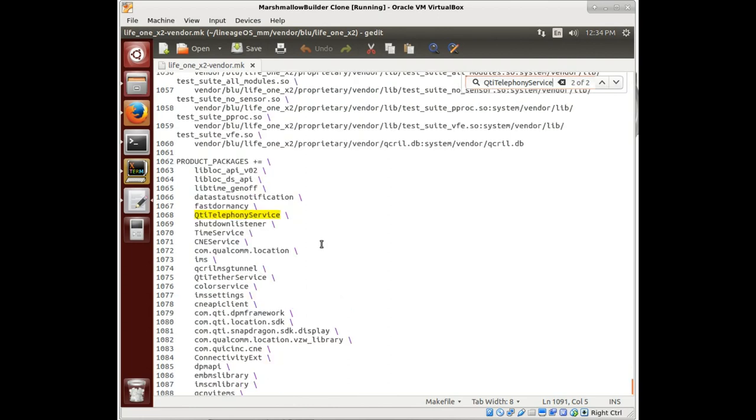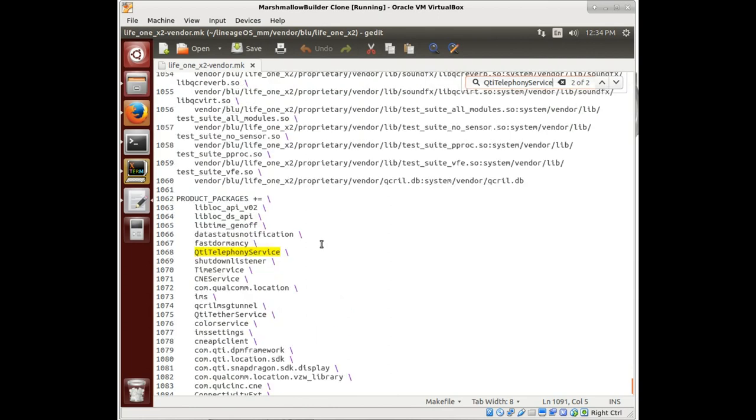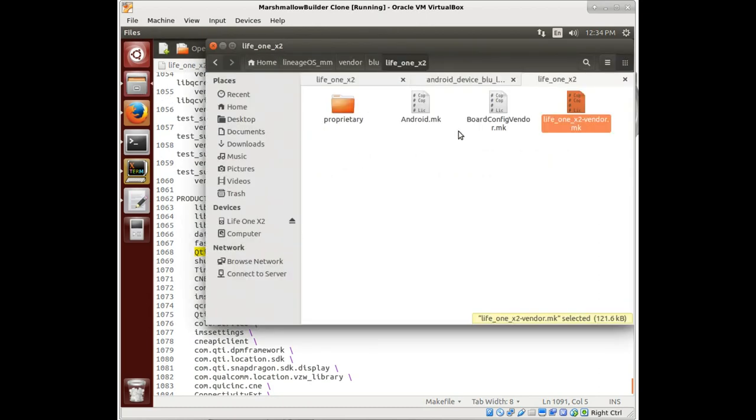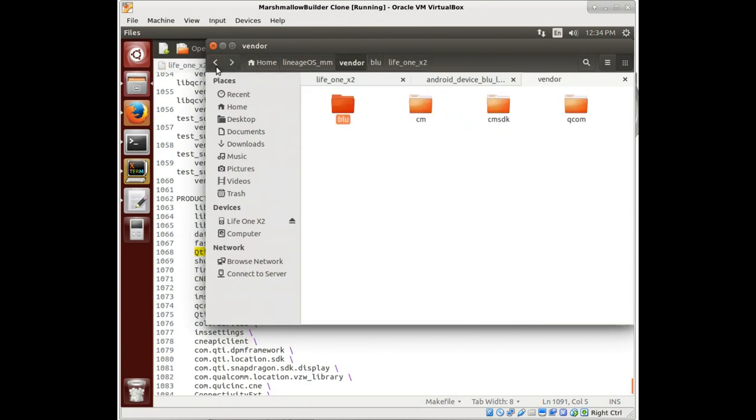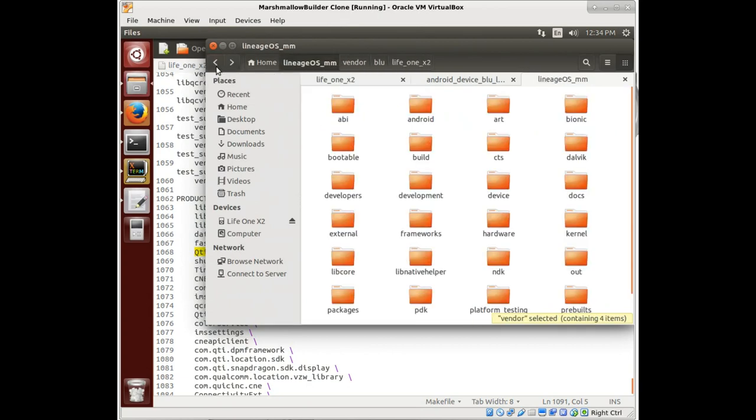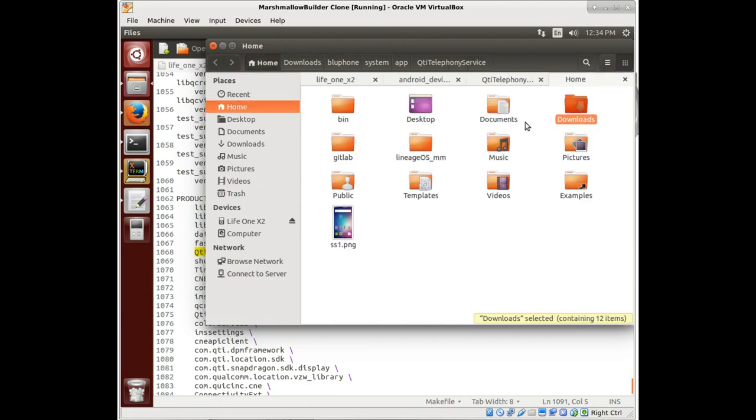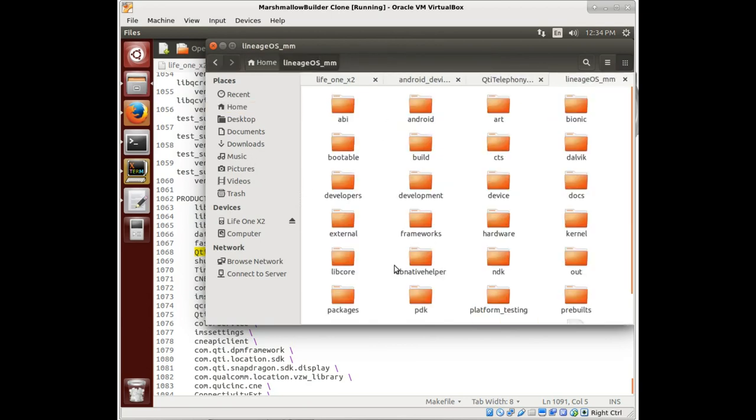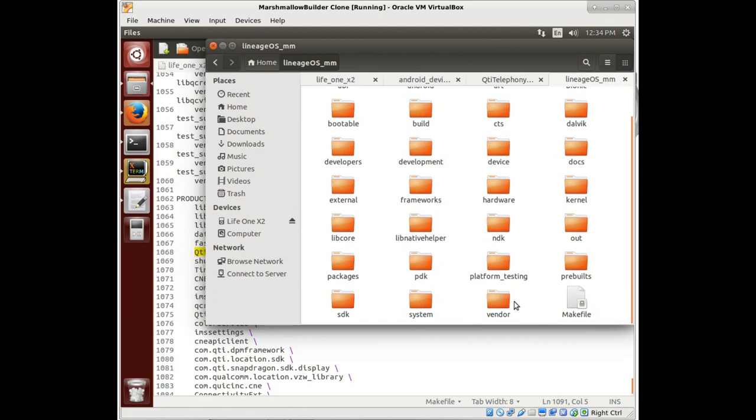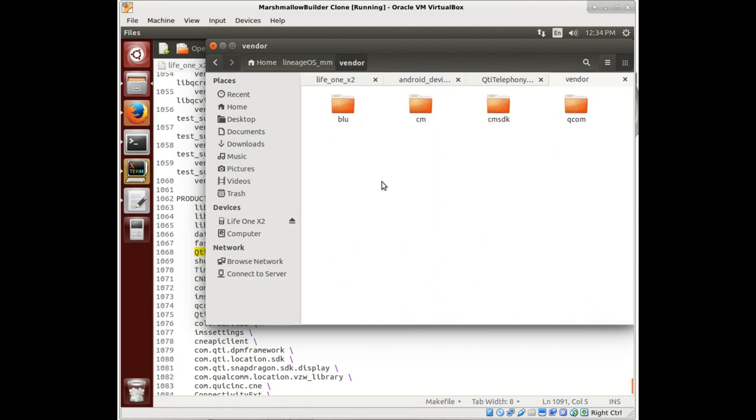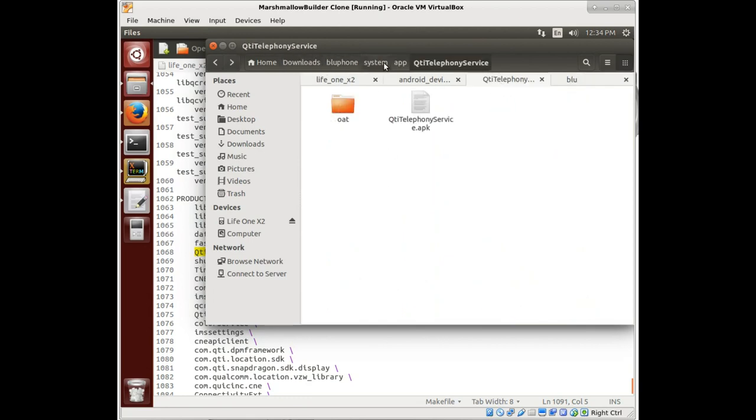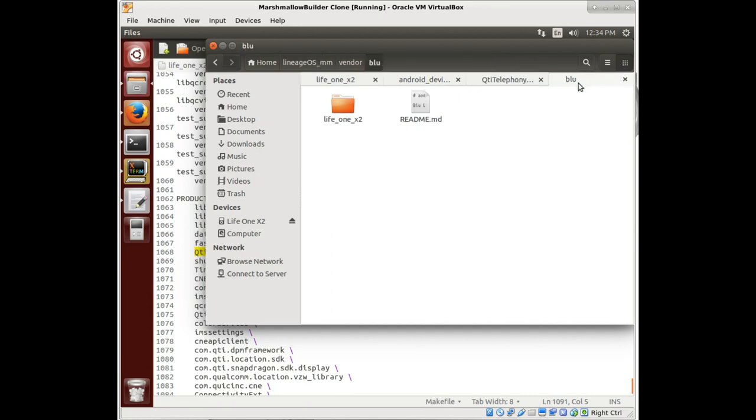So it needs to be in the vendor packages. We found it in our backups. We go to our vendor, look under blue. It should be under system app.